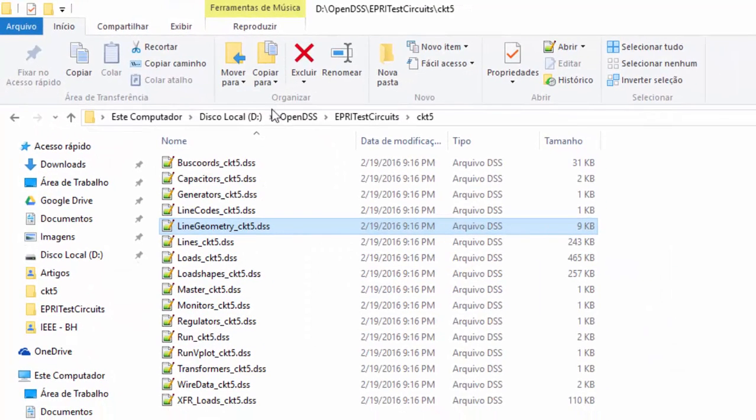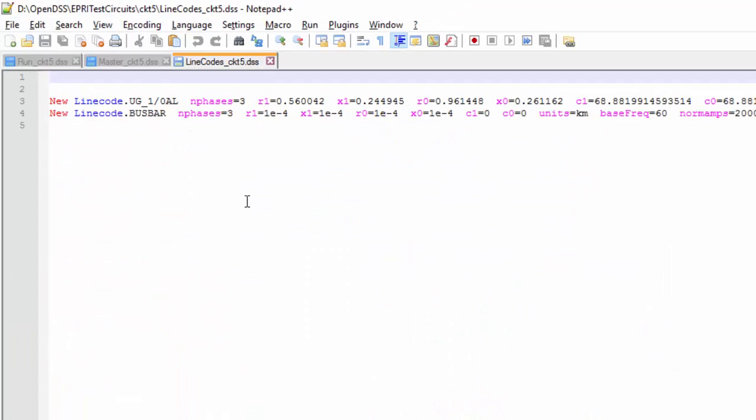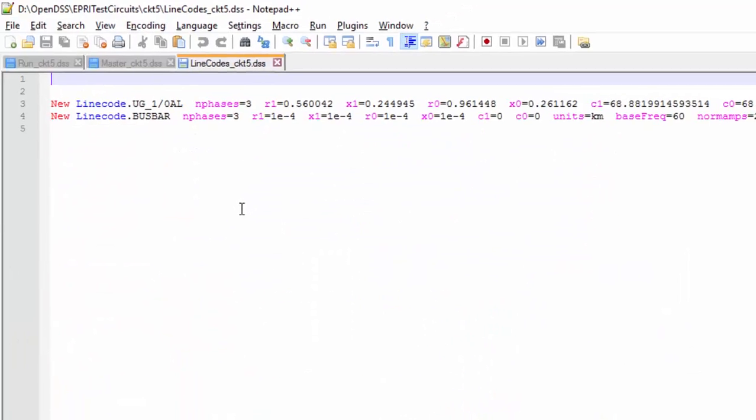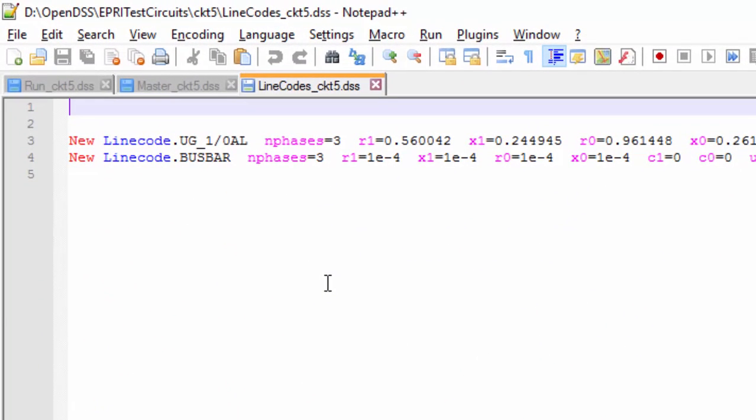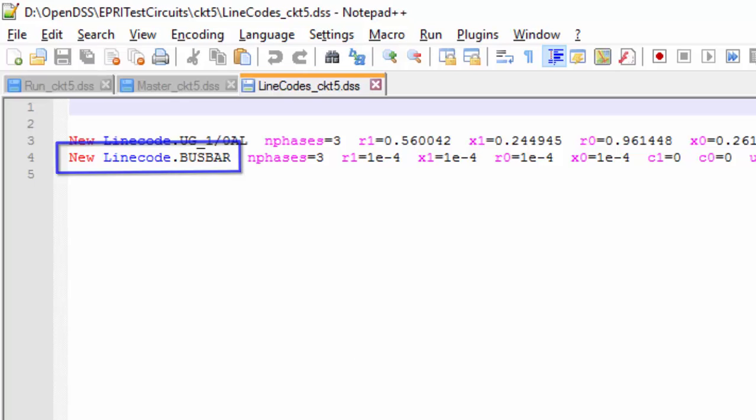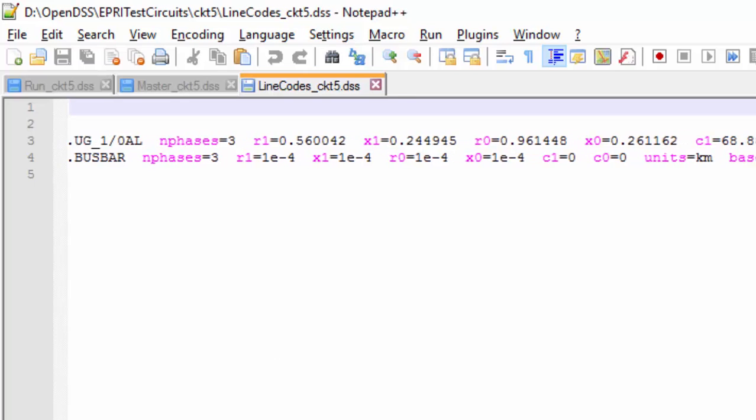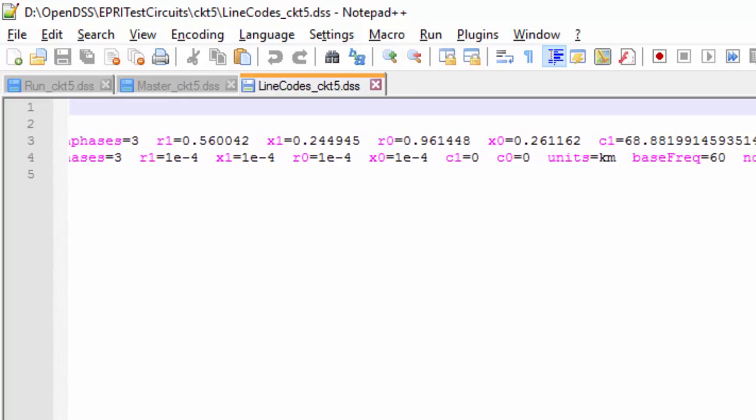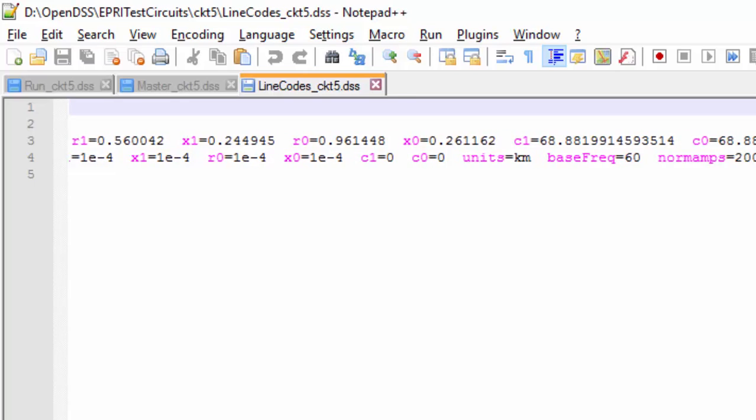By opening the line codes, we can verify that there are only two line codes in this circuit. Each of them directly describes the electrical information of a line. In both cases, the sequential parameters are used in order to do so. It can also be noticed that the impedances and the capacitances for the second one are too low, which makes sense by looking at its name, busbar. For more information about this command, please watch the video called line code.